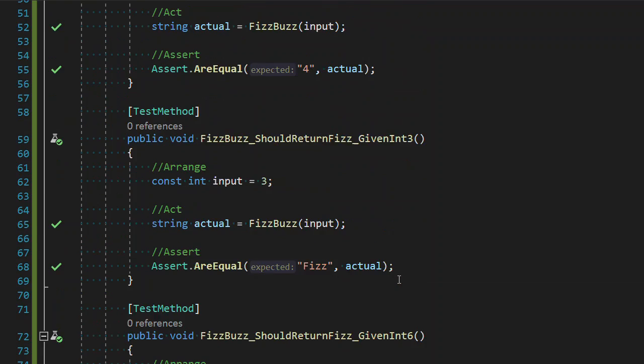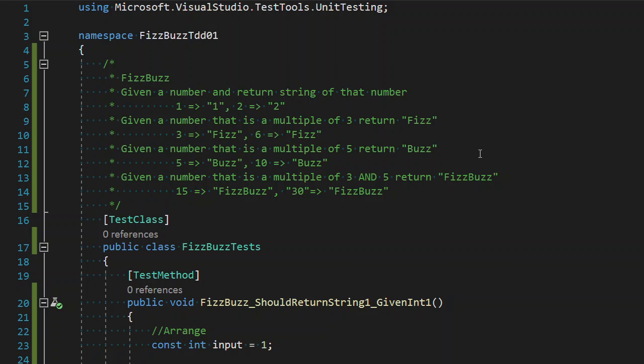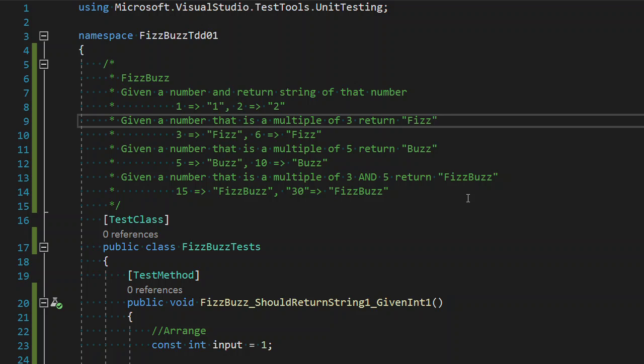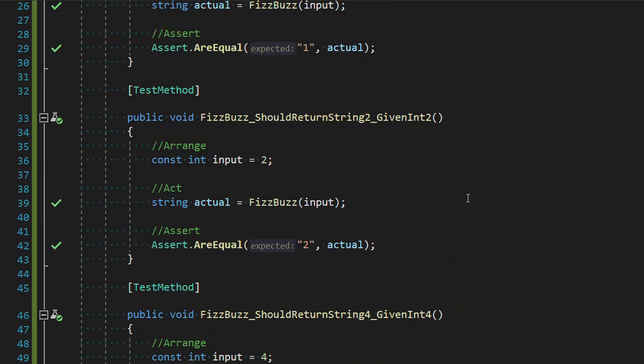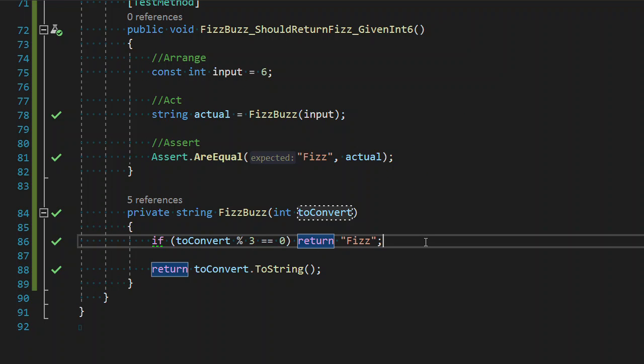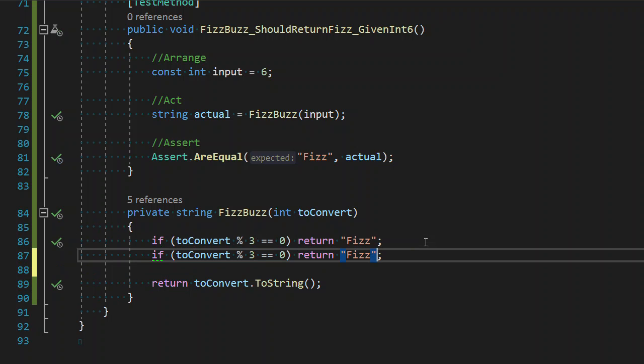As a refresher, the requirement is when we're given a number that is a multiple of five, return Buzz. Now we can see this is very similar to our second requirement, only difference is the number three and the word buzz. So I can see some similarities in the code we have. Do you think it's safe to just duplicate this and update the code?